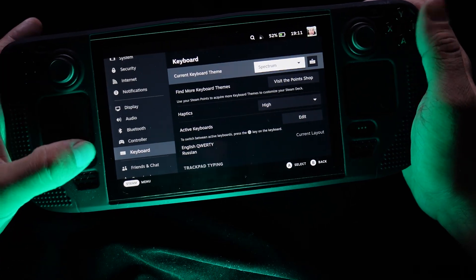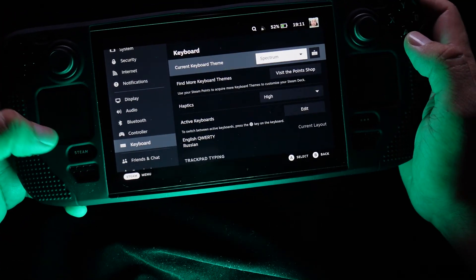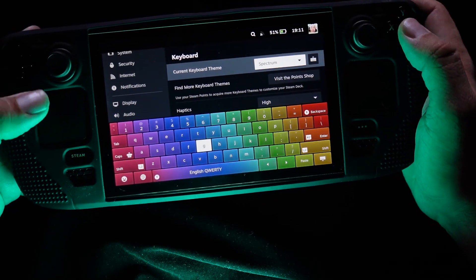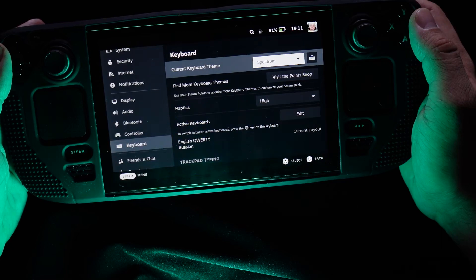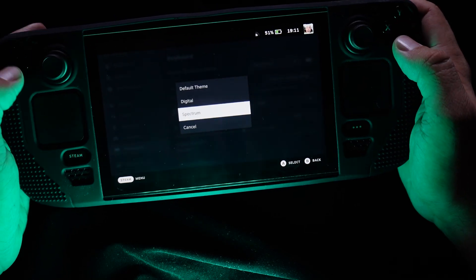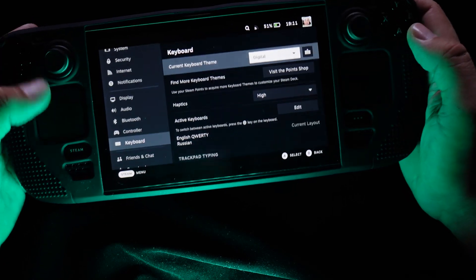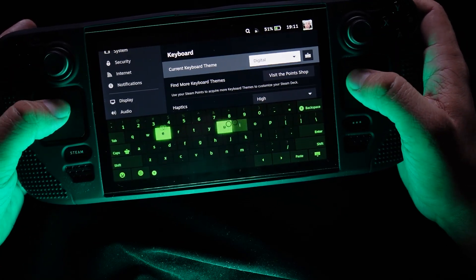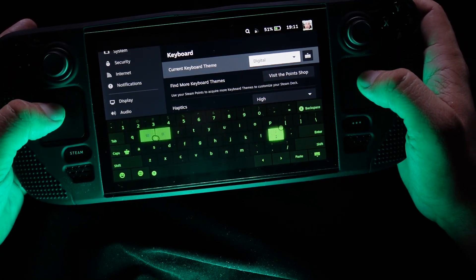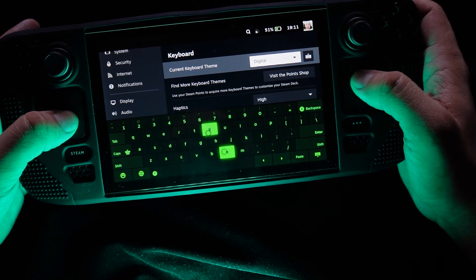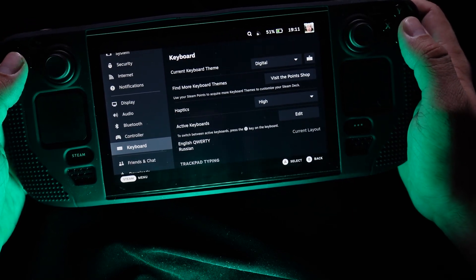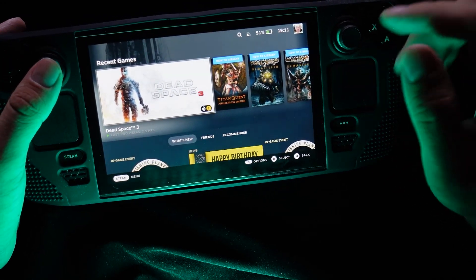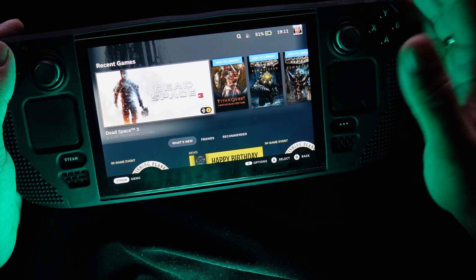Let's choose Spectrum. To see your keyboard on the Steam Deck, just push the Steam button and X button. Here we go. And if you want to change it, we can switch to Digital. Yeah, it's nice — I like it more, because it's something like a very nice hacker style. But you can choose your own. There are not many keyboard skins in the shop right now, but maybe there will be more later.